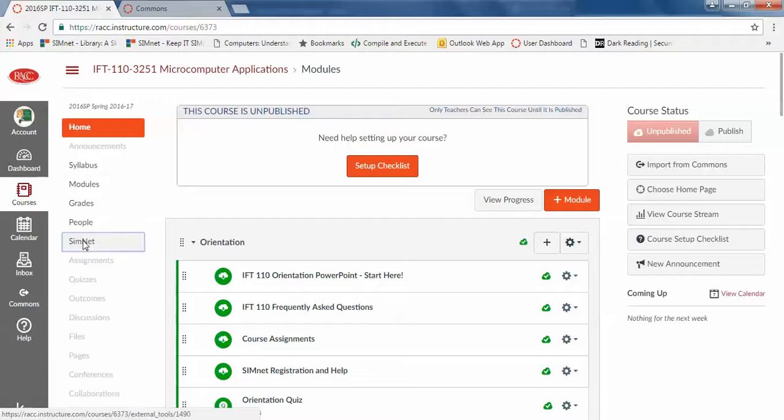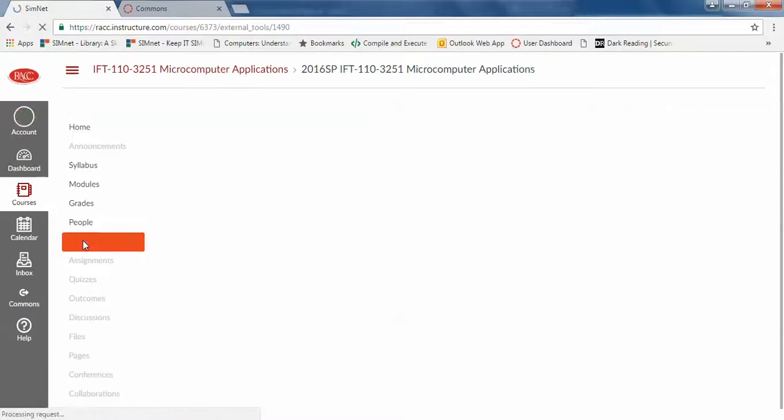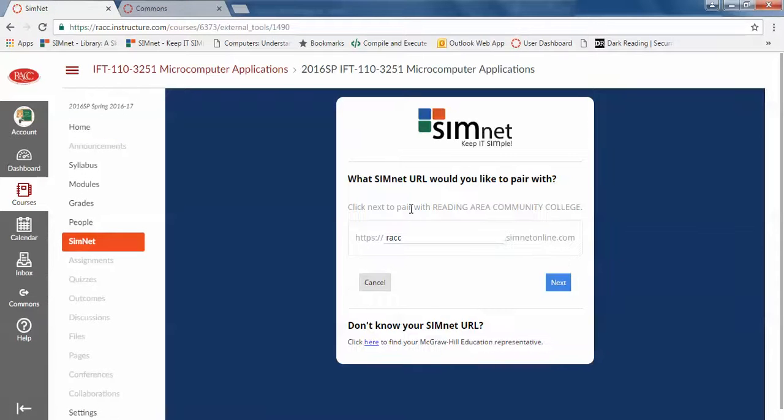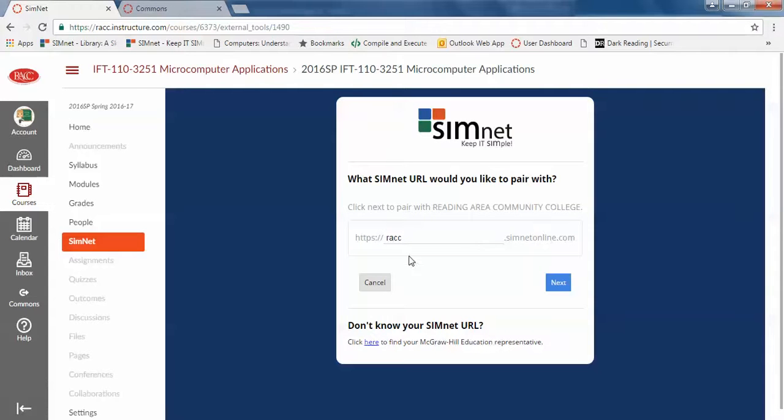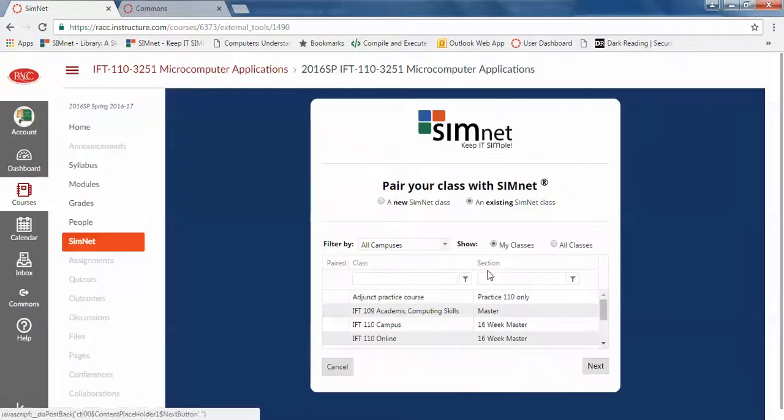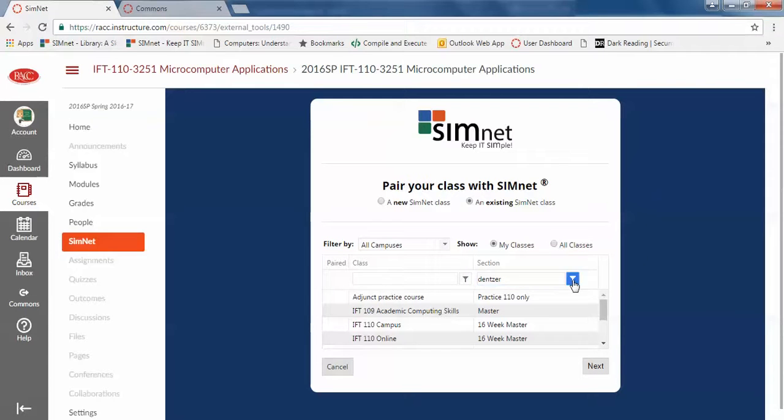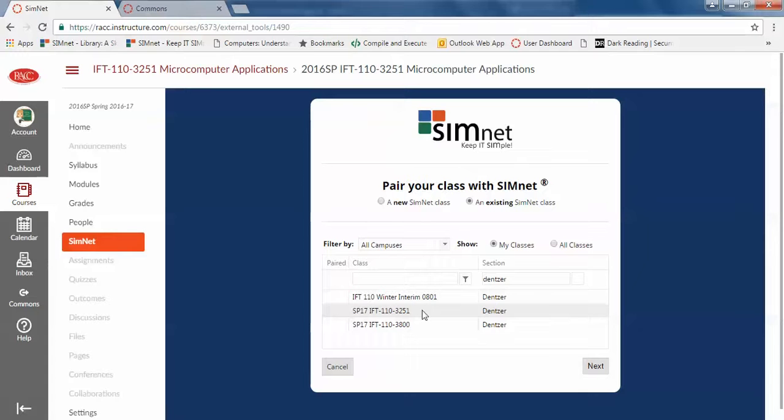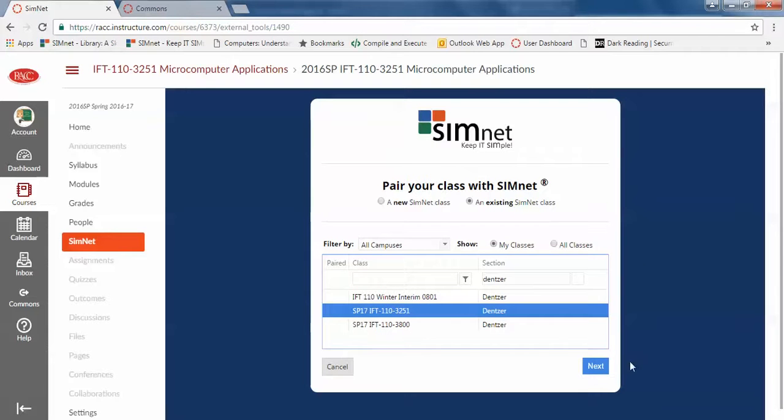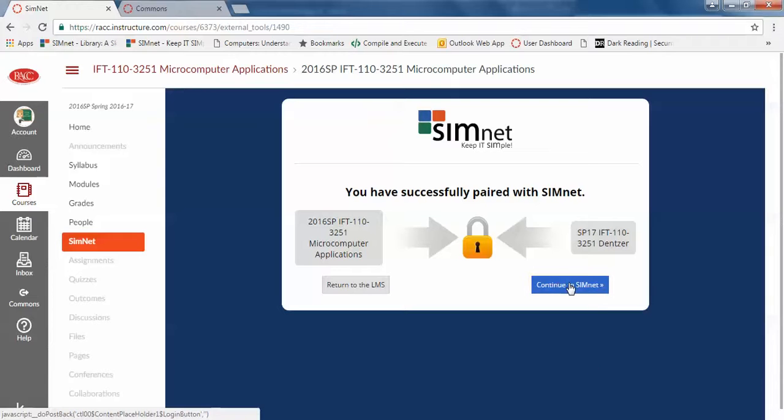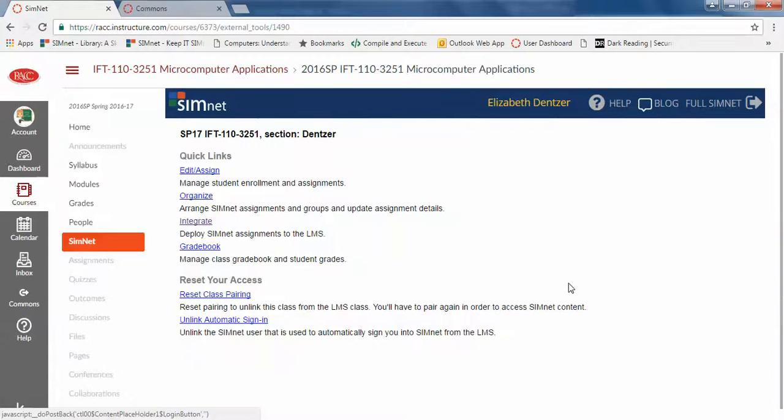So now to link to SimNet, click on the SimNet link on the left. You may have to log in if you're not already logged in to SimNet. I want to be sure it's linking to RAC. It should be. And then you have to choose an existing class. I've already made classes for everybody. You should only see your sections but if you need to filter, the section name is always your last name. So this is 3251. That's the one I want to pair with. And there you go. It's linked up.